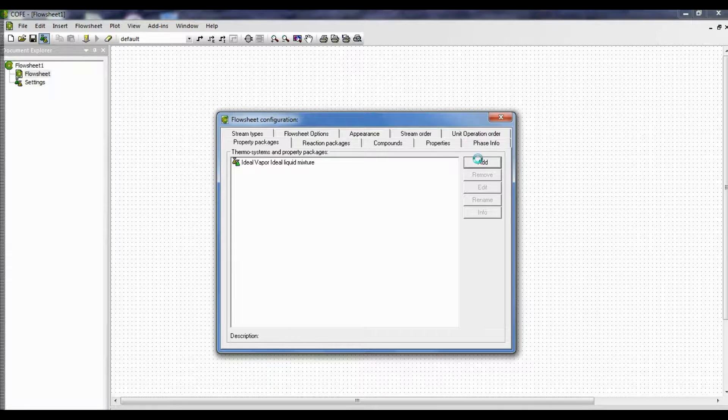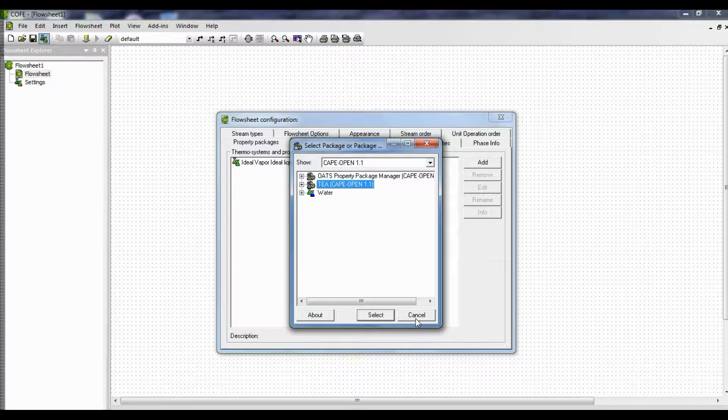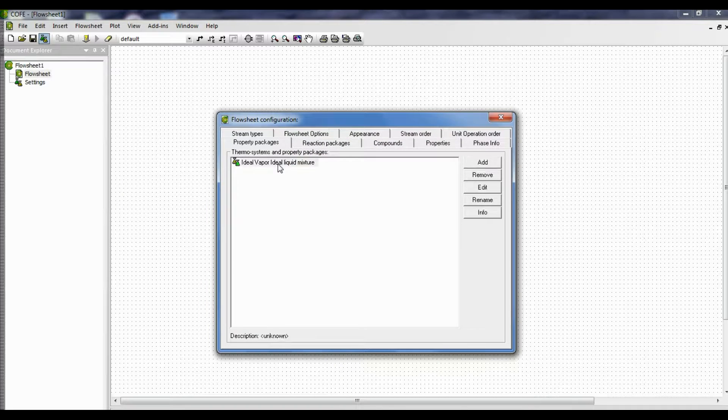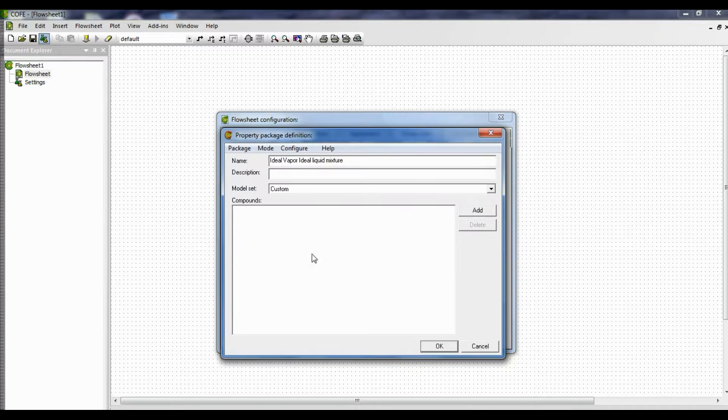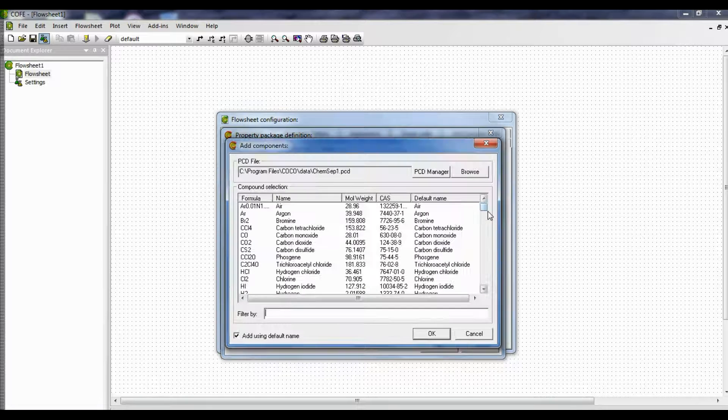Now click add once again. Sorry, now double click. Now click the property package that we have included and add the compounds.